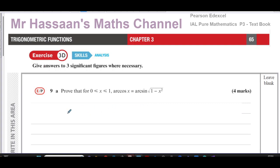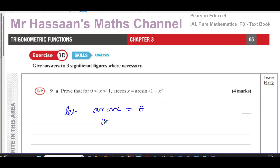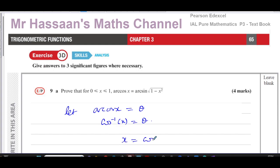I'm going to start off by letting arc cosine x equal theta. This translates to inverse cosine of x equals theta. Now I want to express this with x as the subject, which means x equals cosine theta.